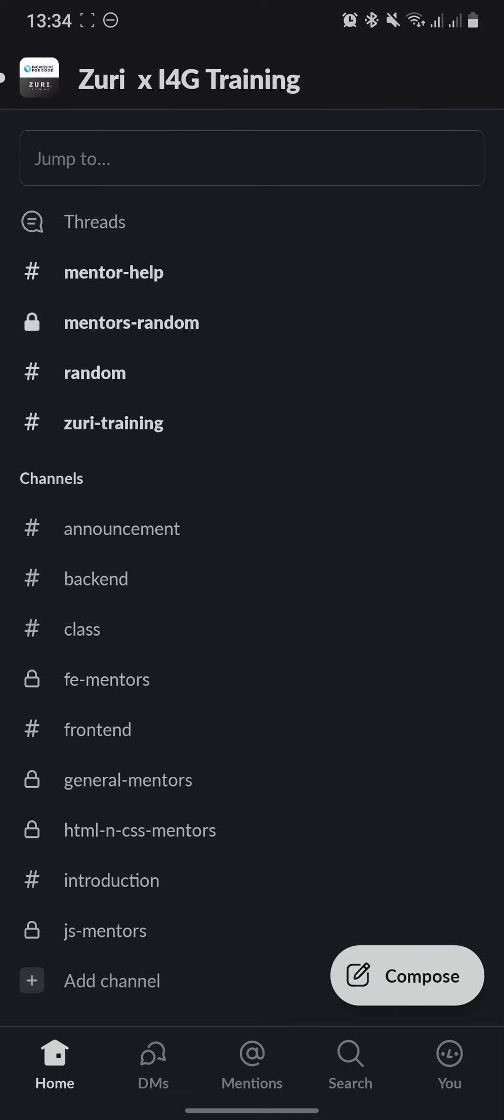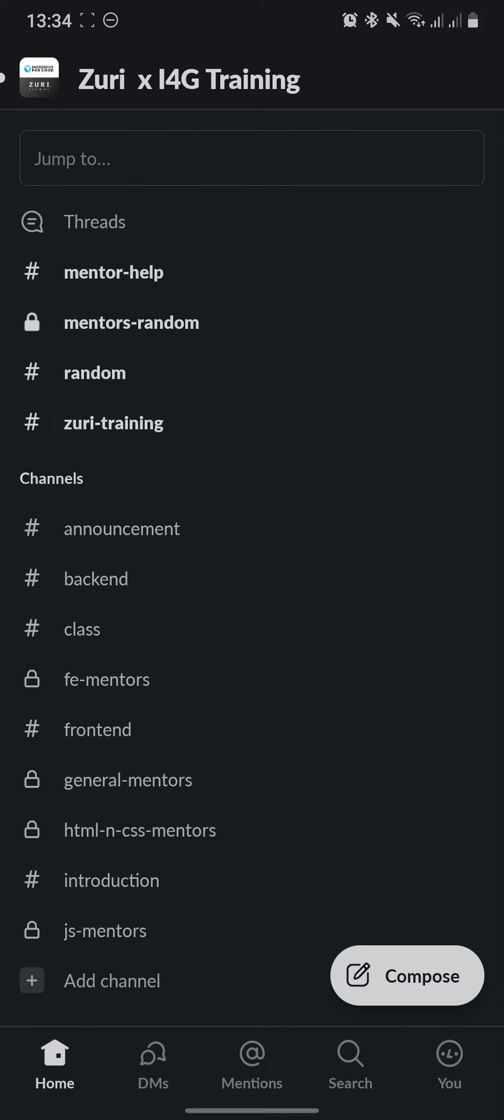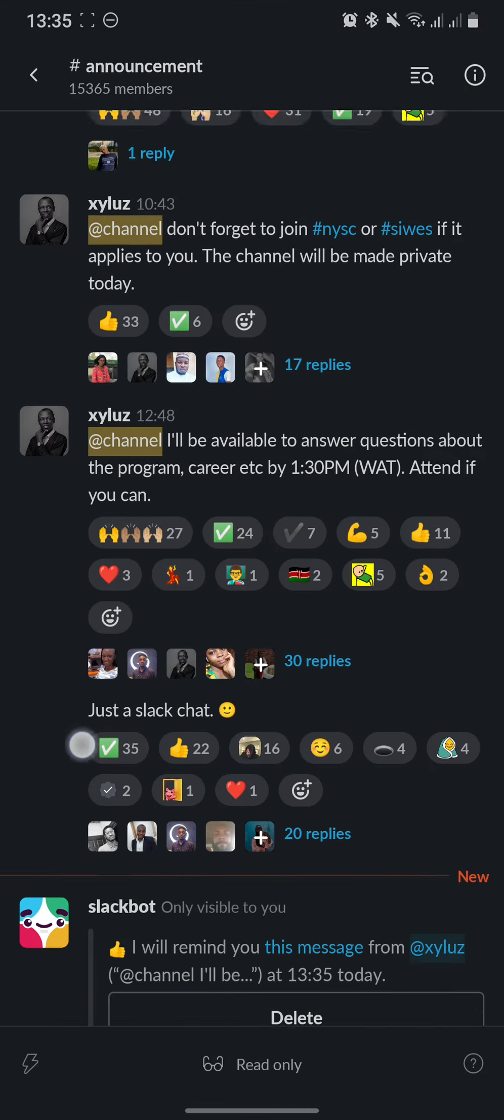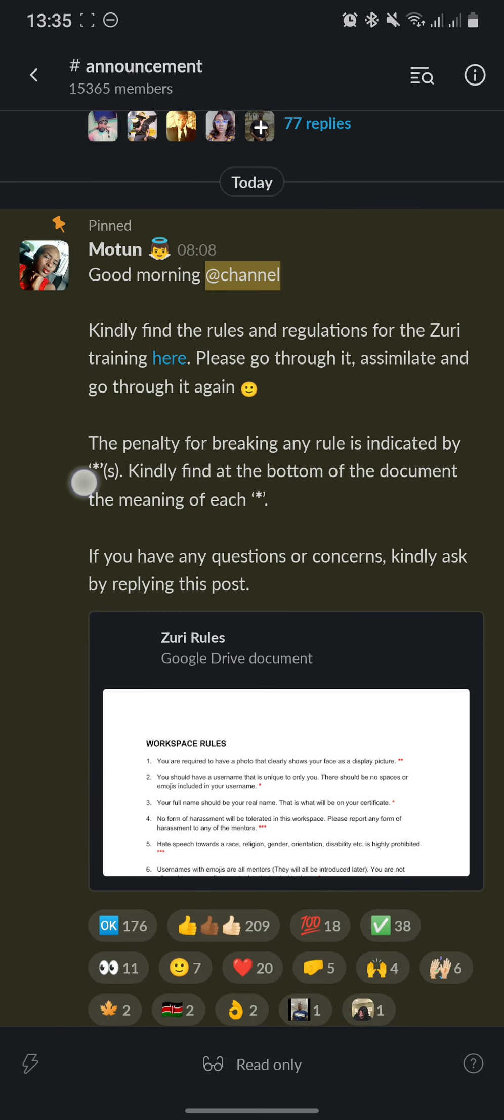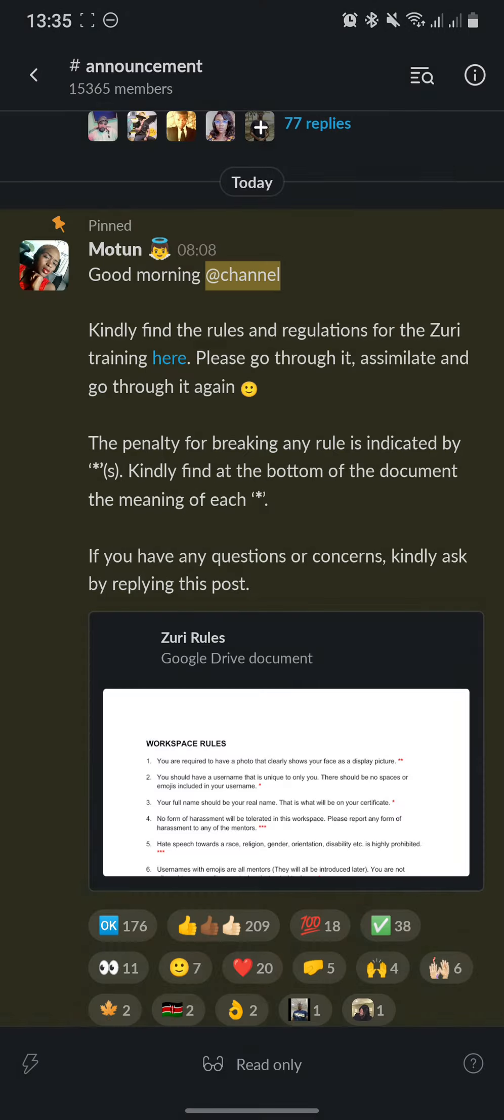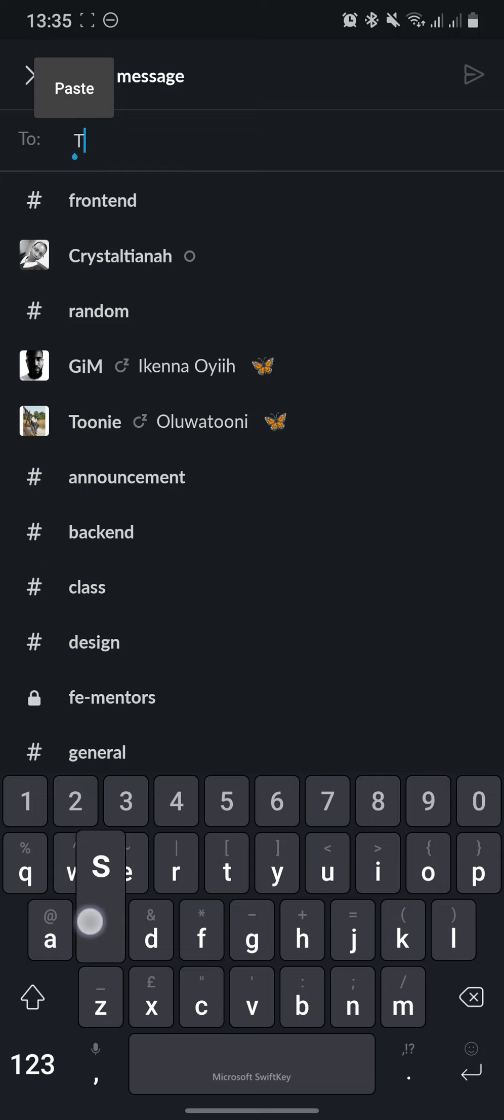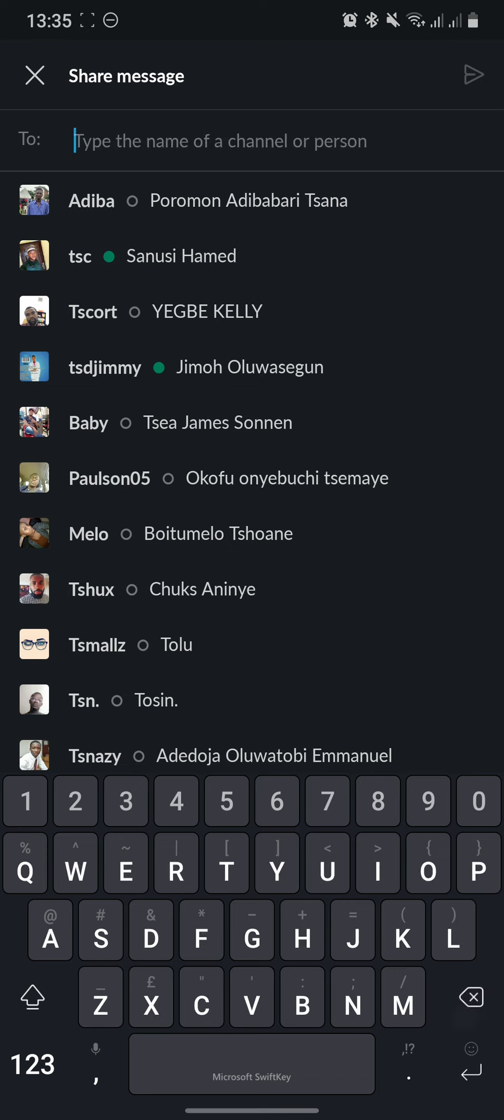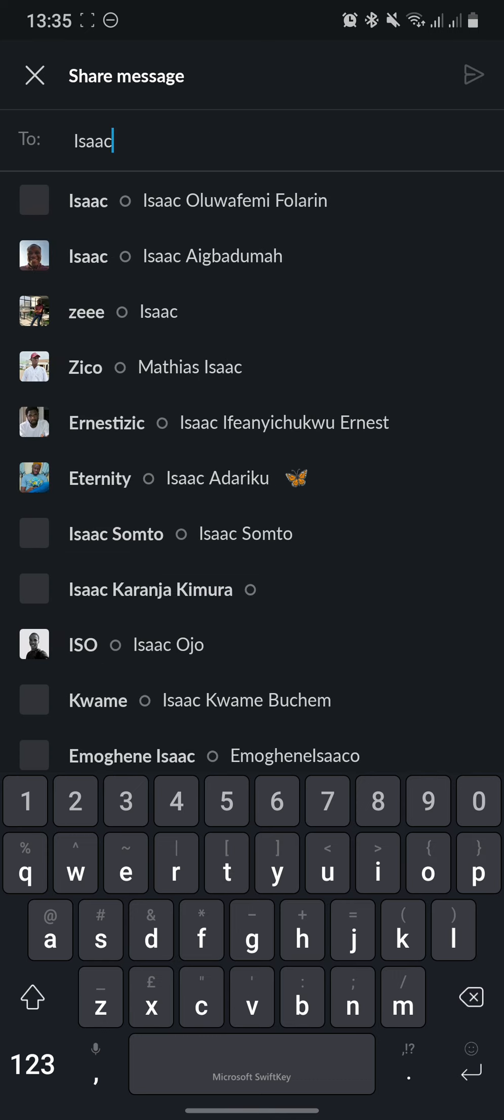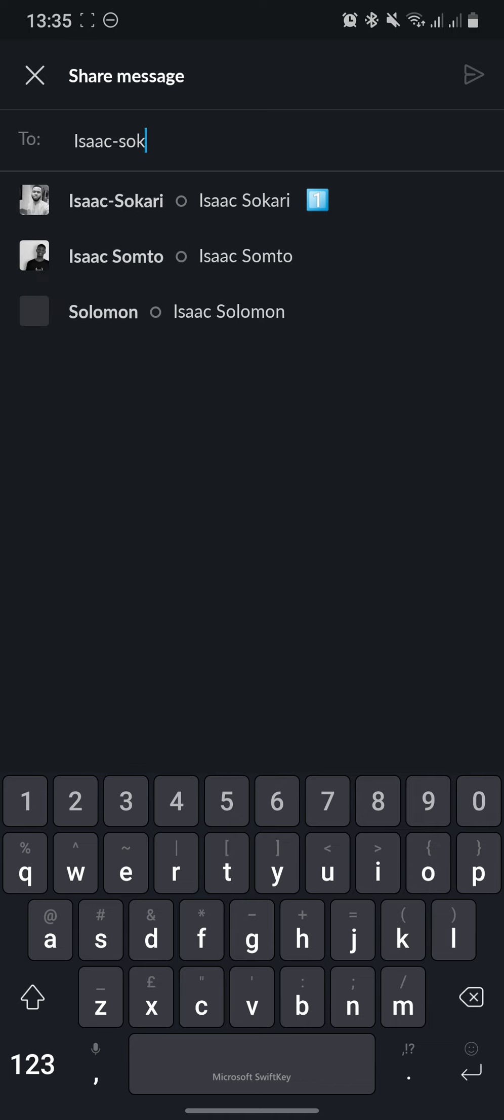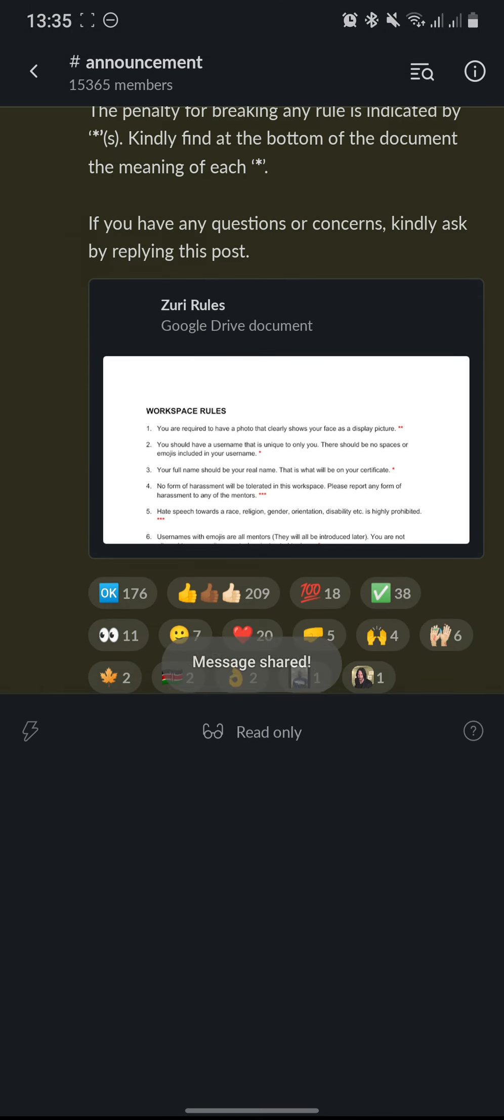We've covered how to edit your profile, how to join a channel, how to update your status, and how to set a reminder. One more thing we should cover is how to forward a message to your personal DM. Right now, let's forward this message to our DM. All you do is long-click the message, click Share Message, and then type your username. My username is now IsaacSokari, which was the display name, Isaac hyphen Sokari, exactly the display name. And then you click Send.